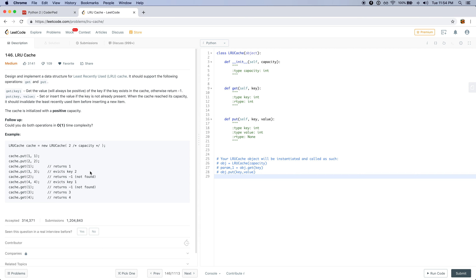Here's an example they go through. They're creating a cache with capacity size 2. When we put 1 and 2, the cache would have those two keys mapping to the same number. But 2 will be recently used and 1 will be least recently used. Once we get 1, it becomes most recently used and 2 becomes least recently used. When we add 3, it would evict the least recently used item, which would be 2, so the cache would only contain 3 and 1.